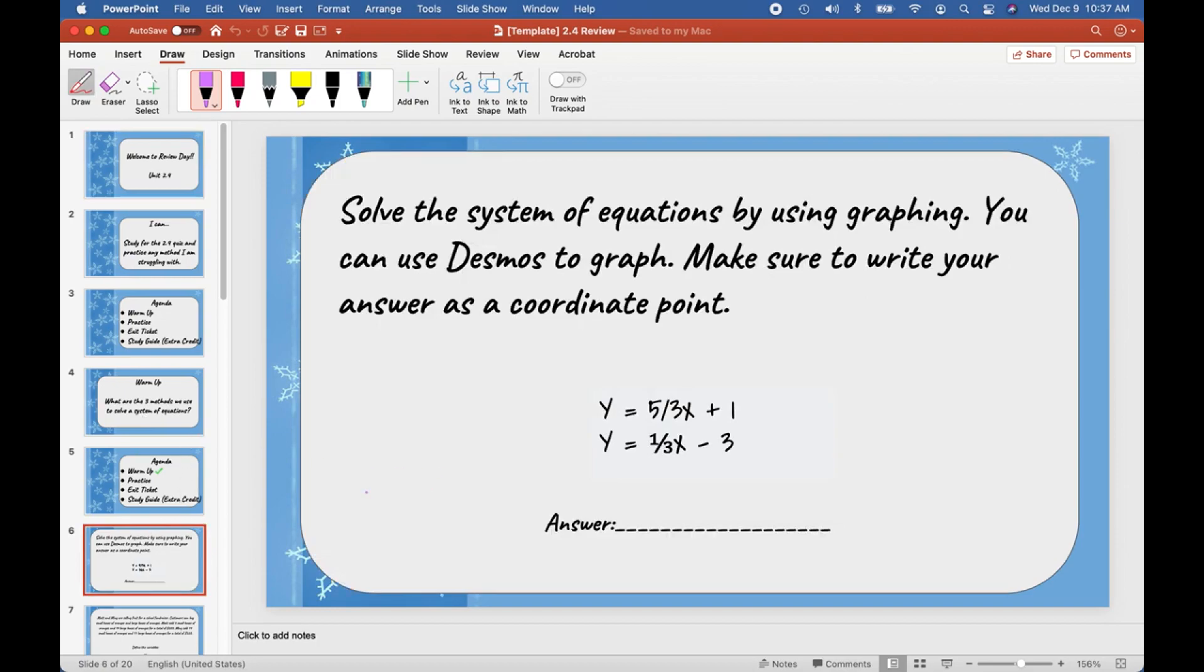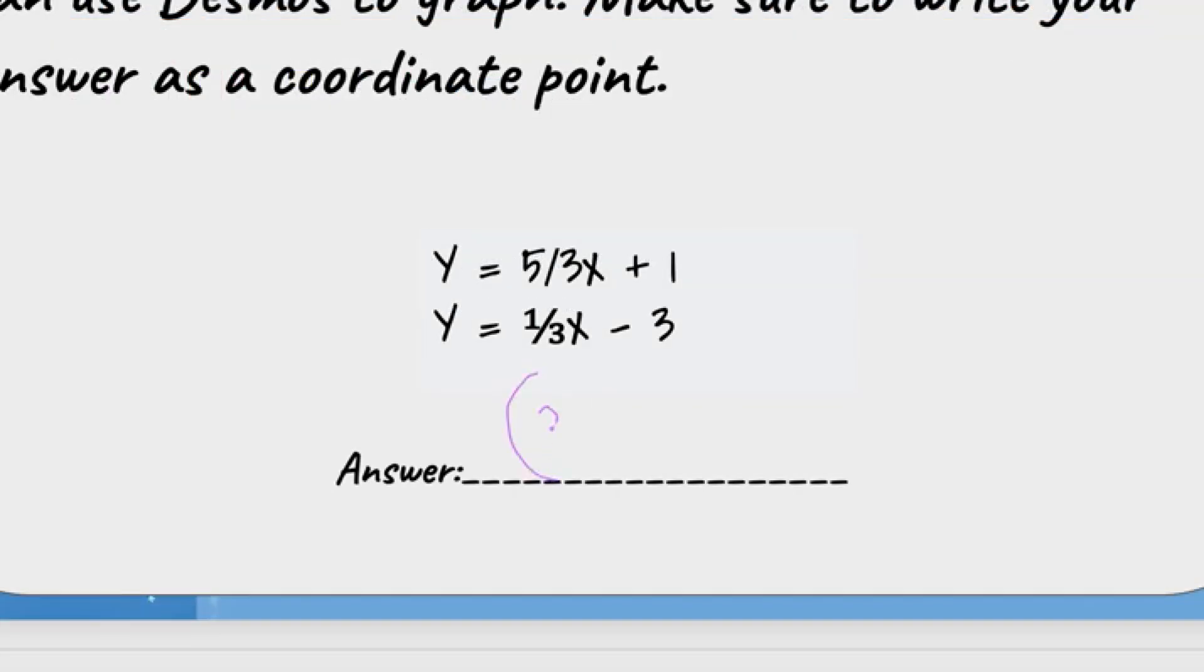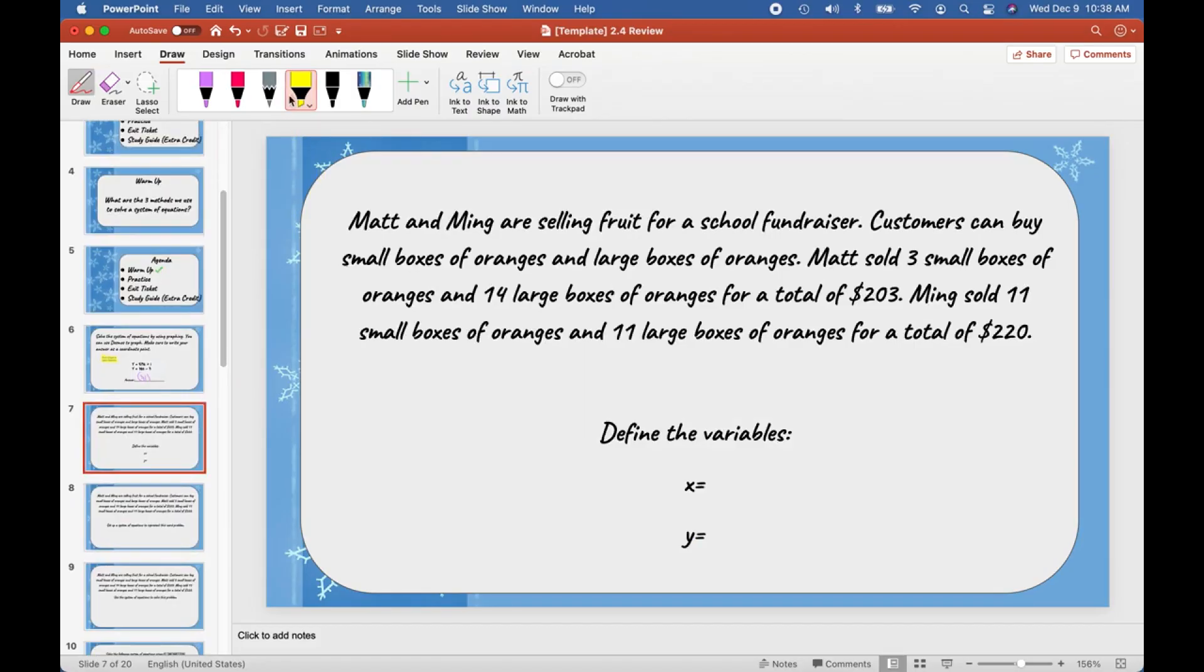Right here you would use Desmos to get your answer. We're just going to throw an answer out—it's not necessarily the correct answer, but this is just to show you. I can use my mouse to draw directly on here.